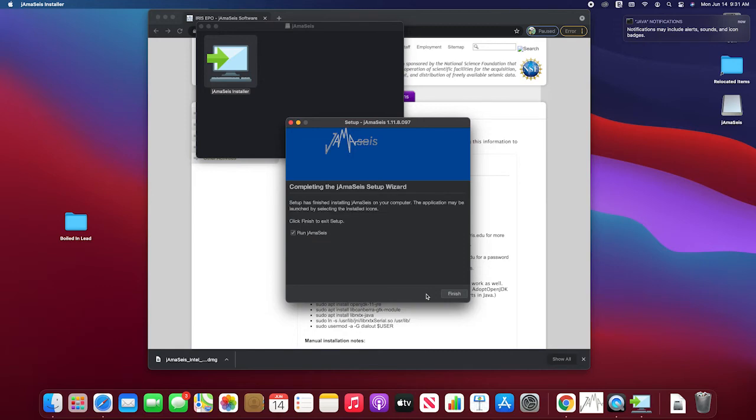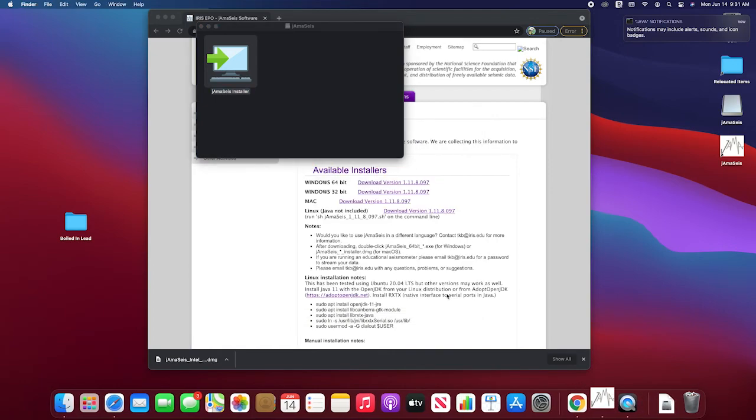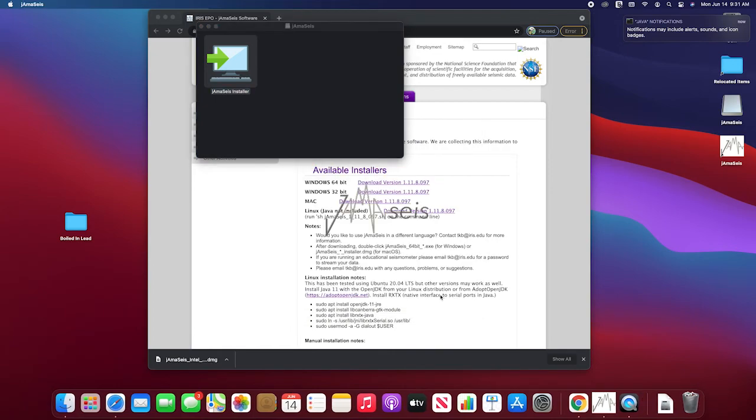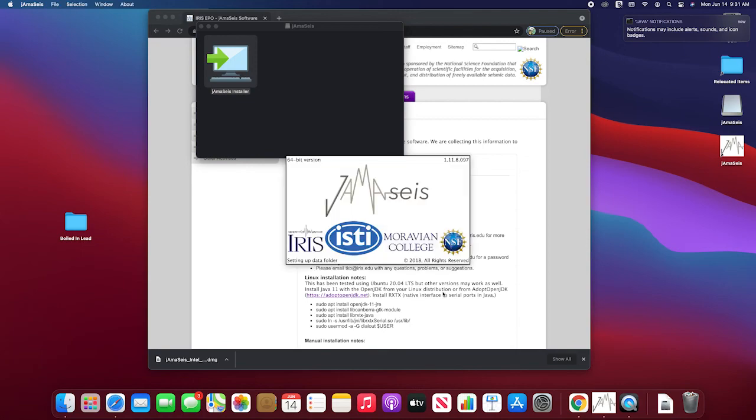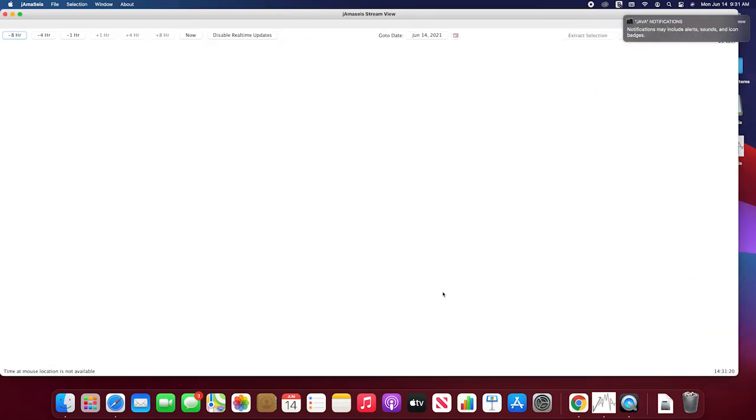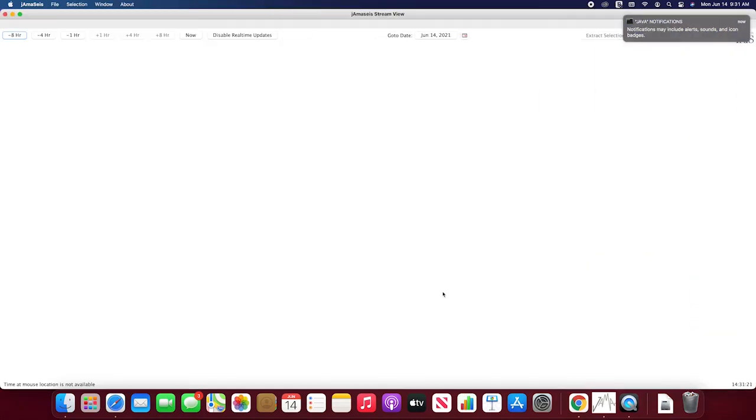Extracting the files. And now it asks if I want to run it. I'll say yes. It's putting it right on the desktop here. And that's how you install JAMA size on a Mac.